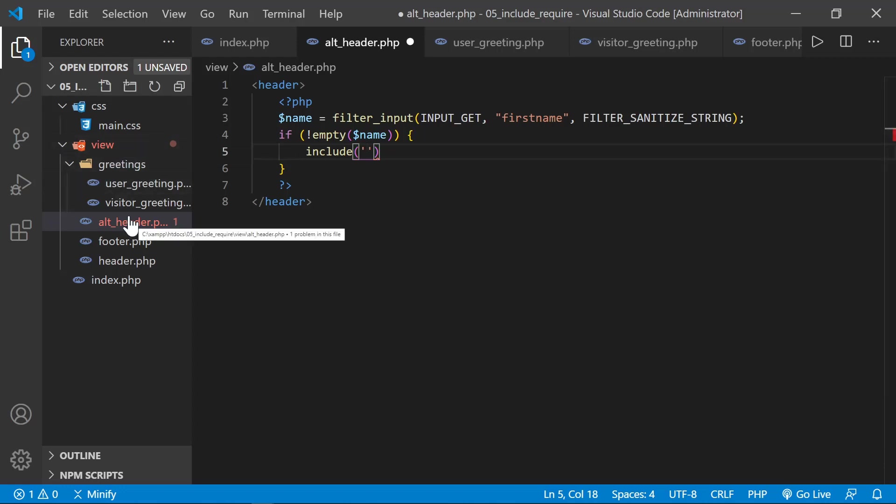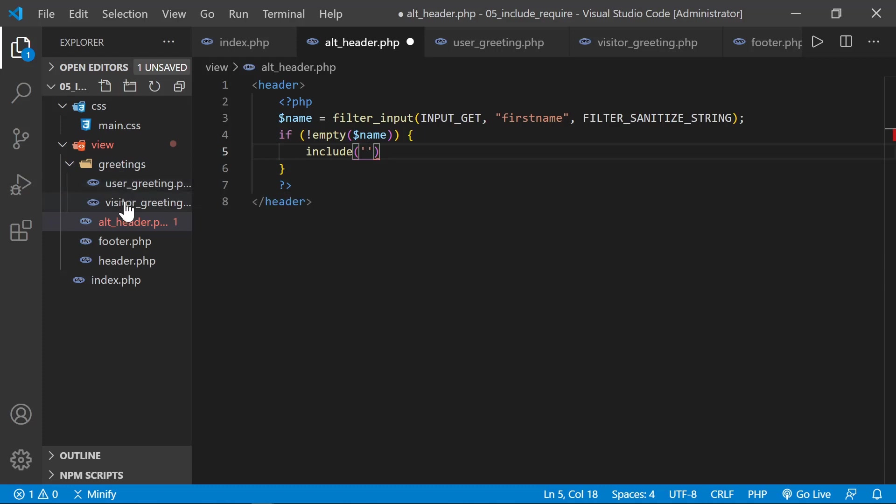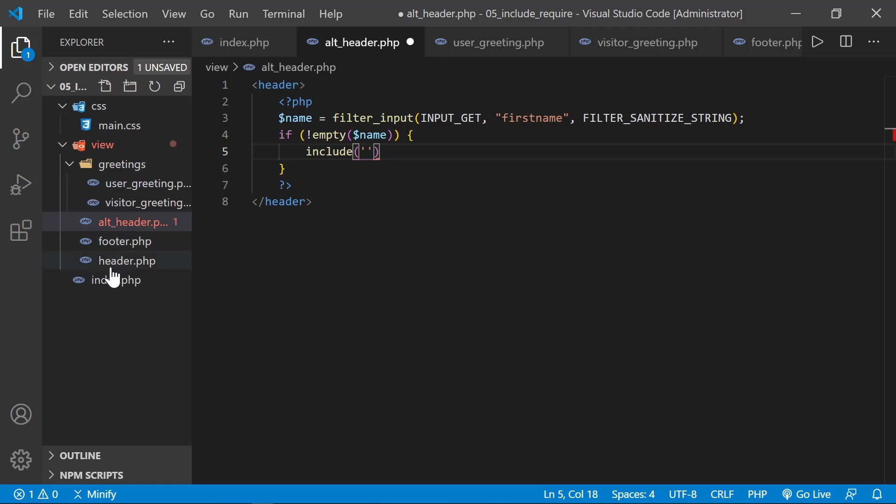And you would think we could just go down into greetings and grab these files. But that's not the case, because we have to remember the alt header is being pulled into the index. So we have to think about everything relative to where the index file is.